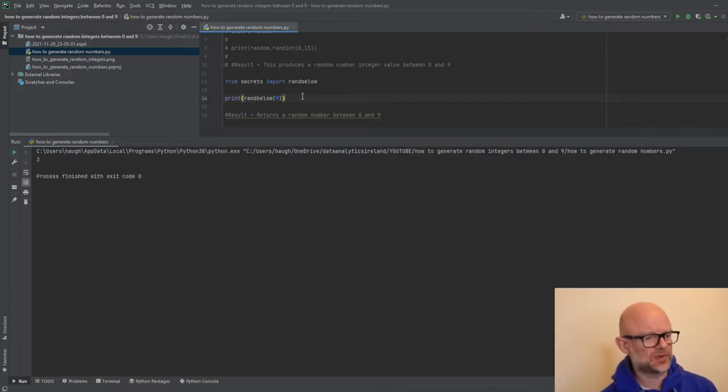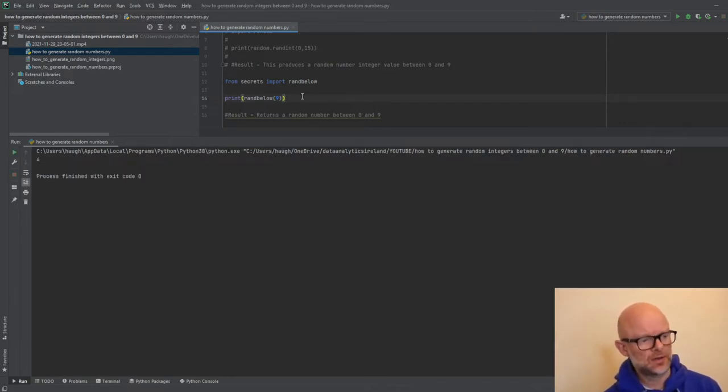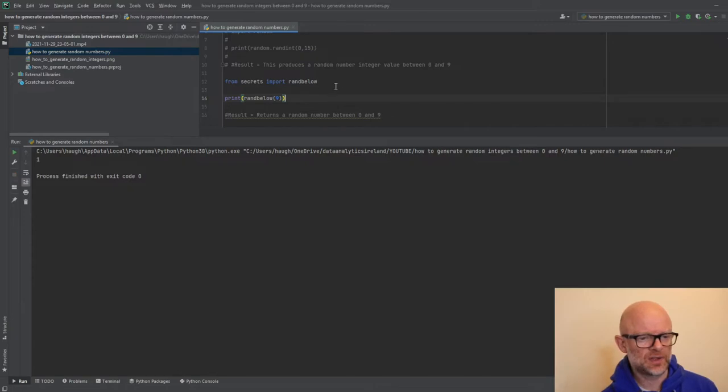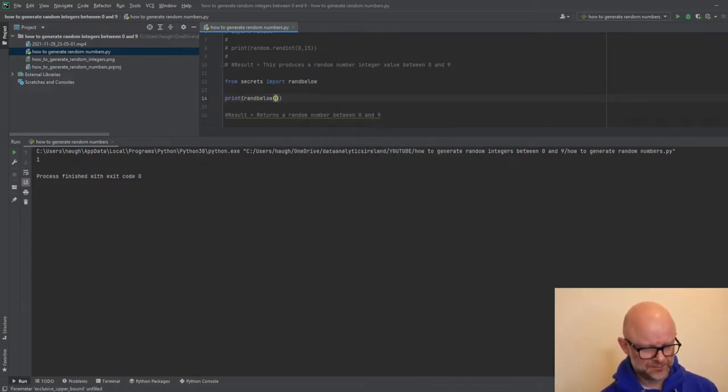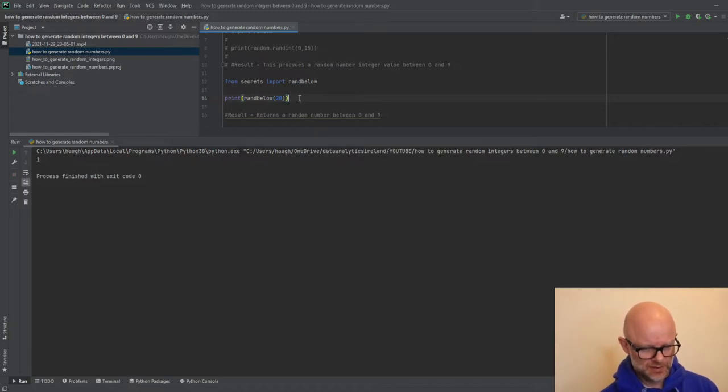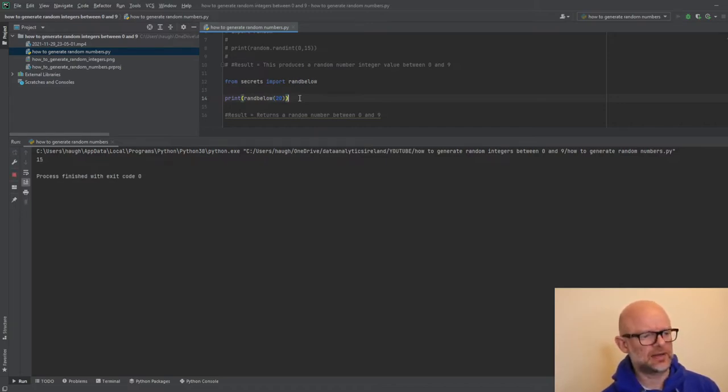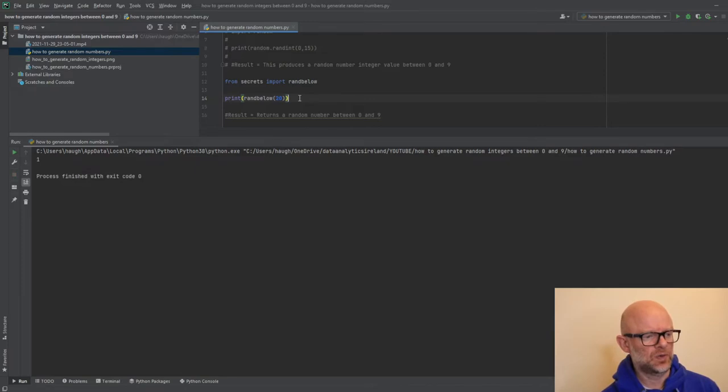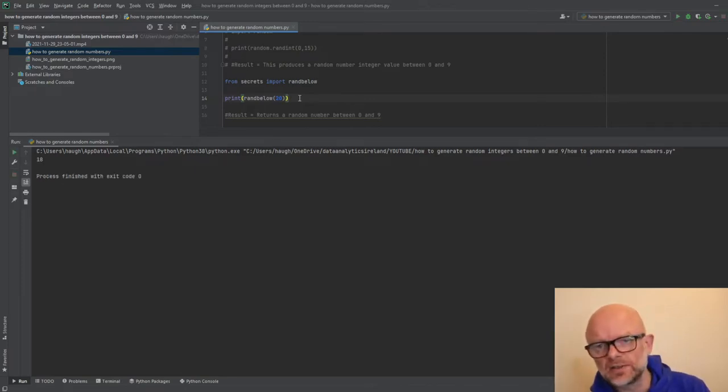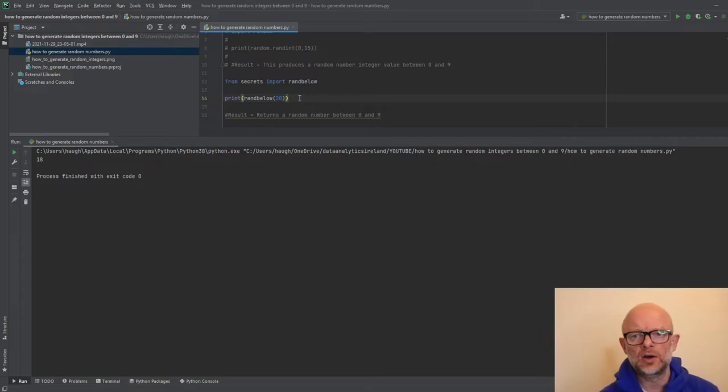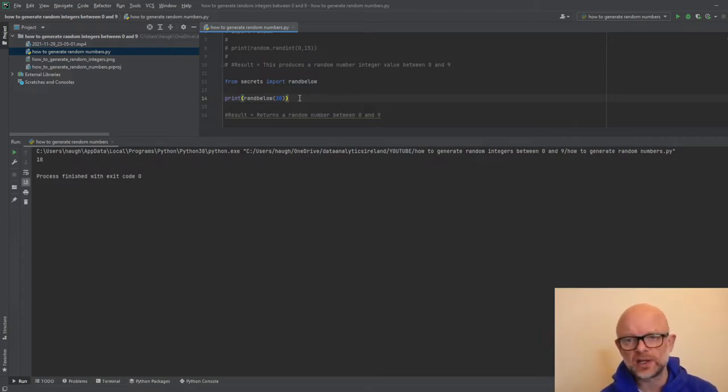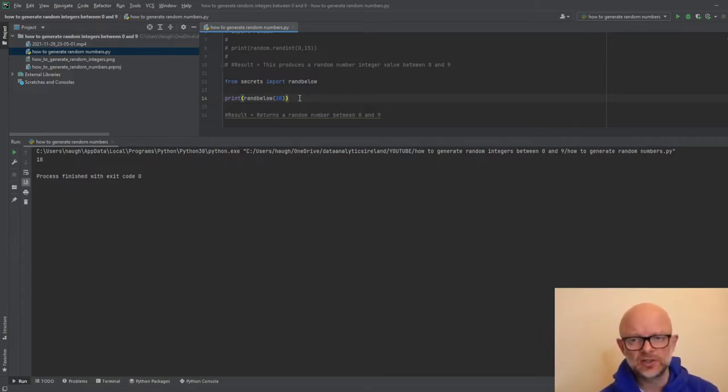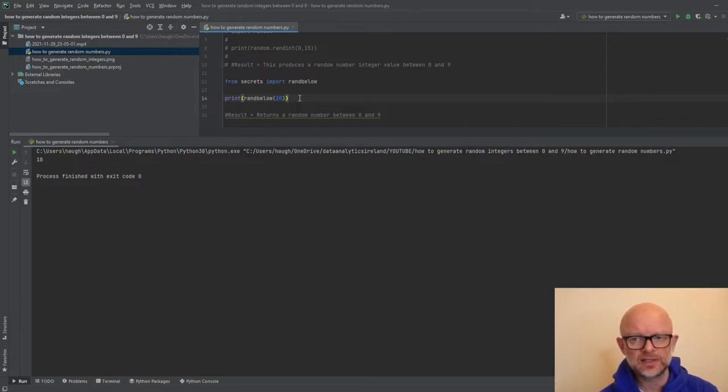So again, just printing random numbers here. 3, 7, 4, 5, so on and forth. If we change that to 20, we basically, let's just do that again. So 11, 15, 1, 10, and so on and so forth. There is just another way of printing some random numbers that you can use in your machine learning or testing. So let's look at the next option that's available to you.